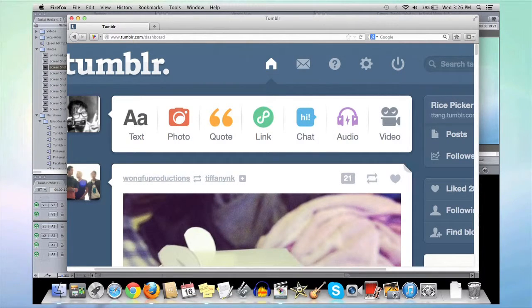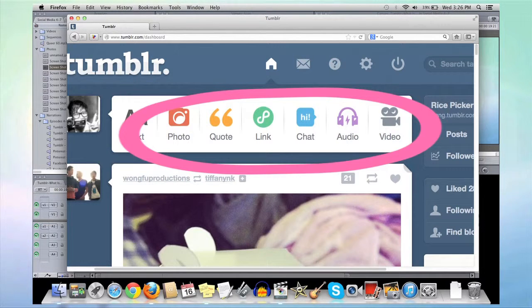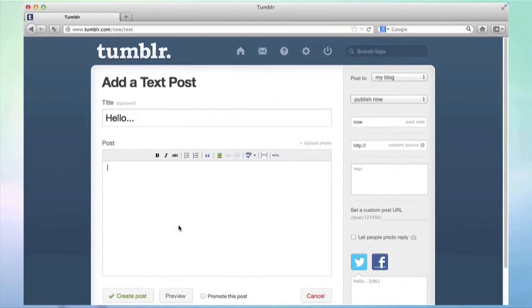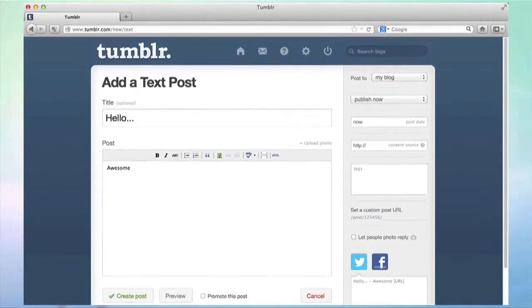Once logged in, there are numerous features you can use to start your blogging experience. You can create text-based blogs where you can post your life stories with pictures and links.